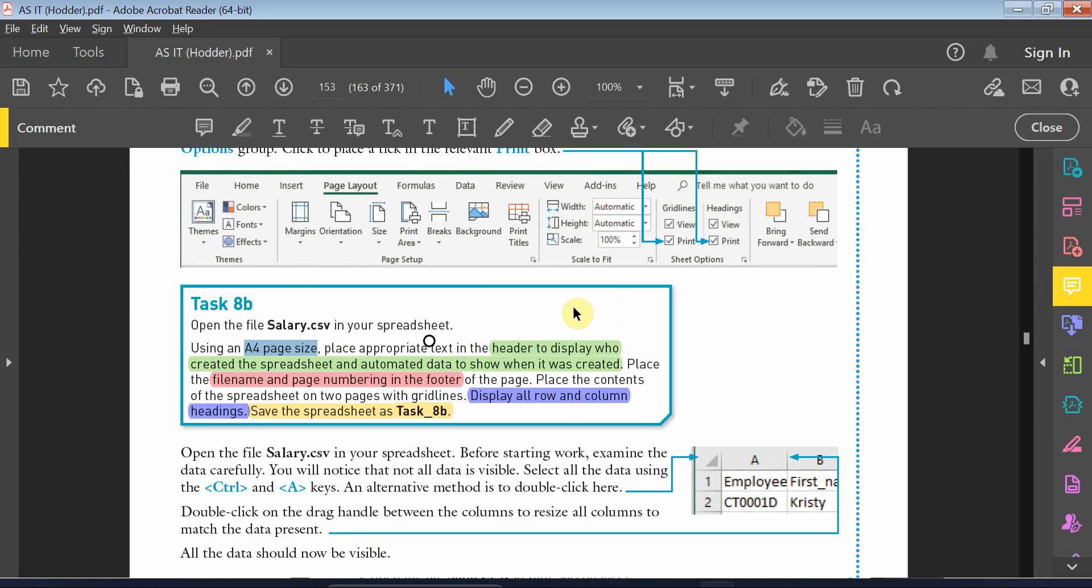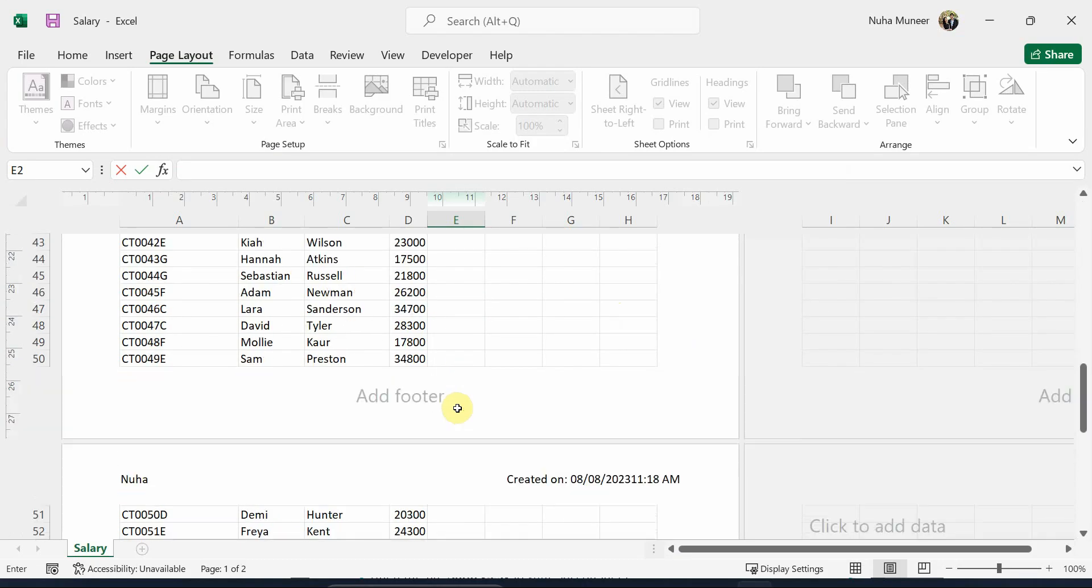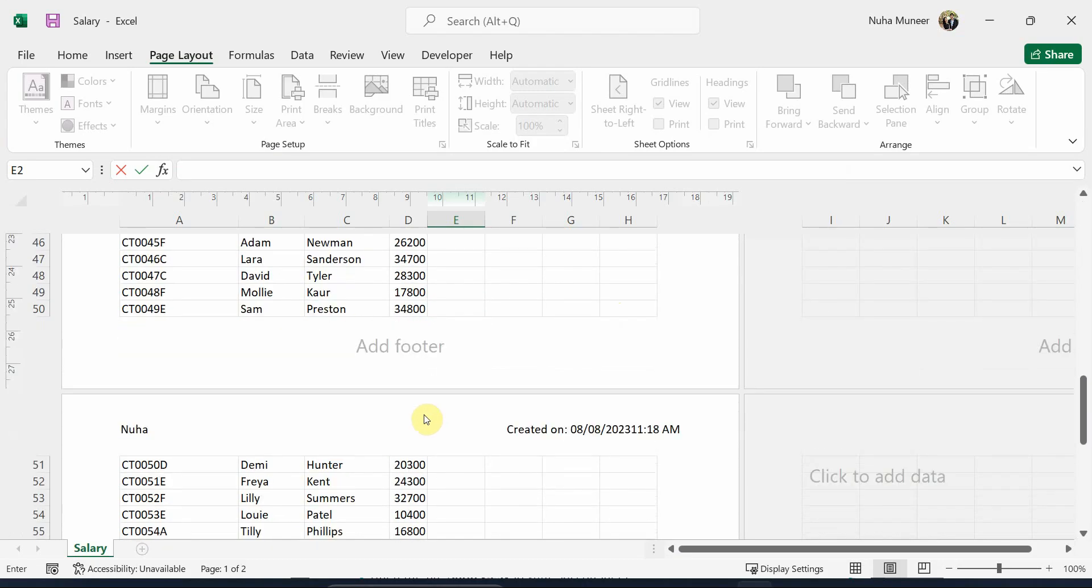After that, the following we need to add in the footer—the file name and the page numbering. That also can be done. For right now, I can't see it. I'm just going to add it right now, so I need to add.